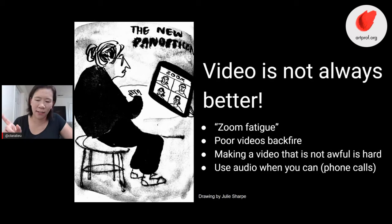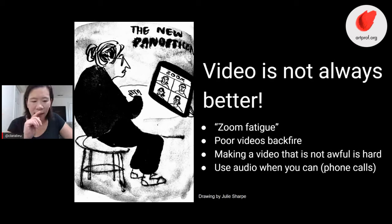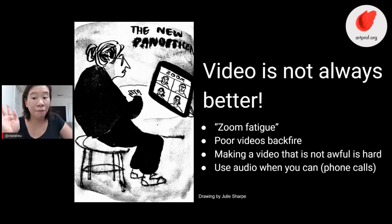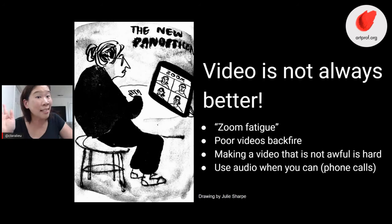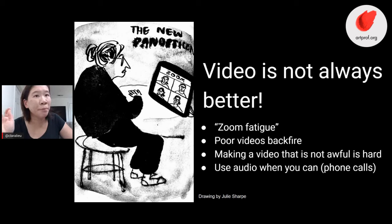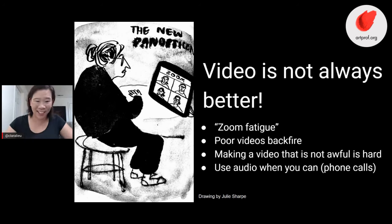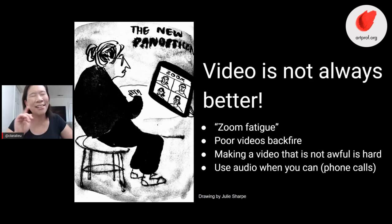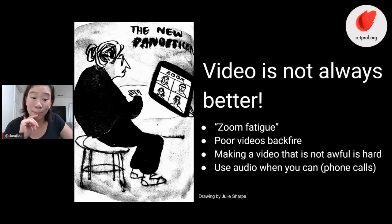Let's talk about this concept: video is not always better. This is a really common misconception amongst everybody, not just teachers. Here's why no video is not always better: why do you think the phrase 'Zoom fatigue' is going around? Because Zoom is exhausting.